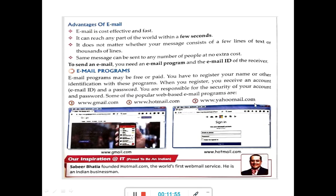For inspiration, this is a picture of Sabeer Bhatia. He is the founder of hotmail.com, which is an email program. Hotmail.com is the world's first webmail service, and Sabeer Bhatia is an Indian businessman. Students, this is the end of the video. Go through it, read the chapter. Thank you. Namashiva.